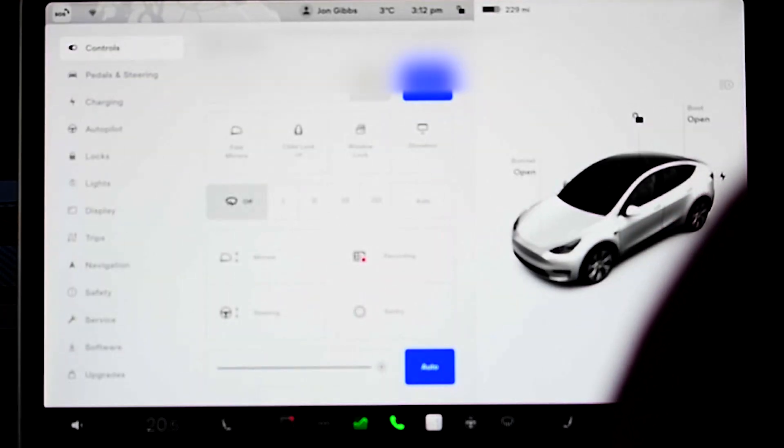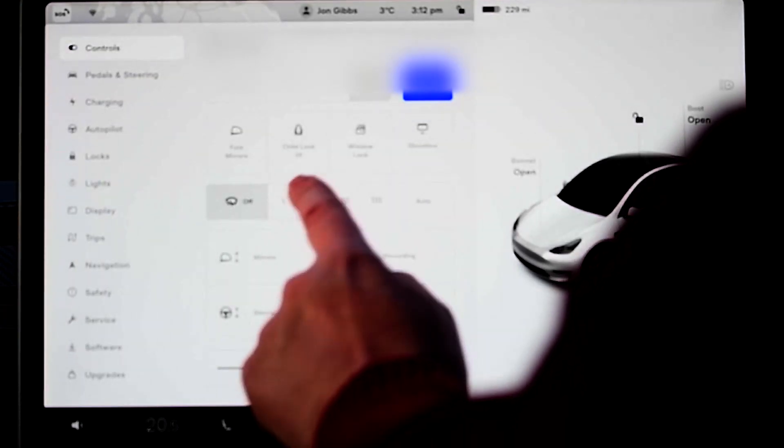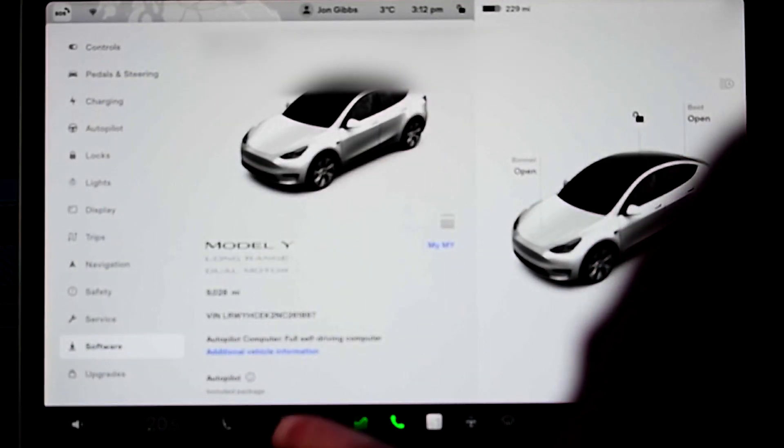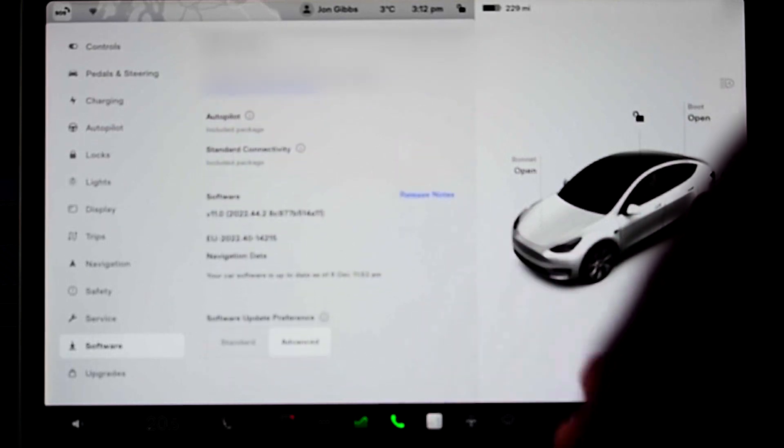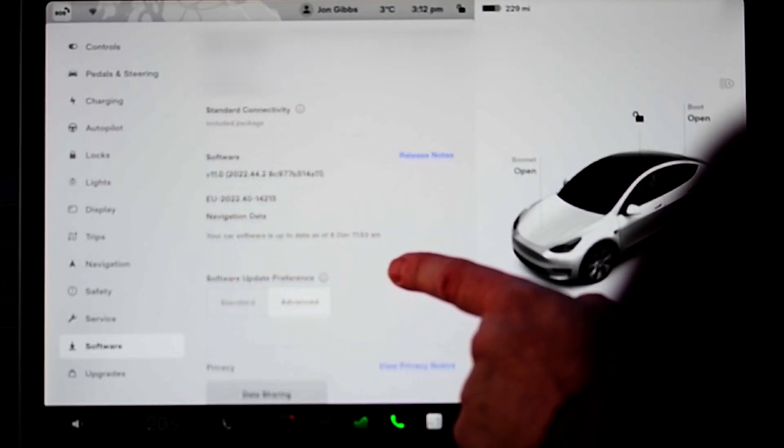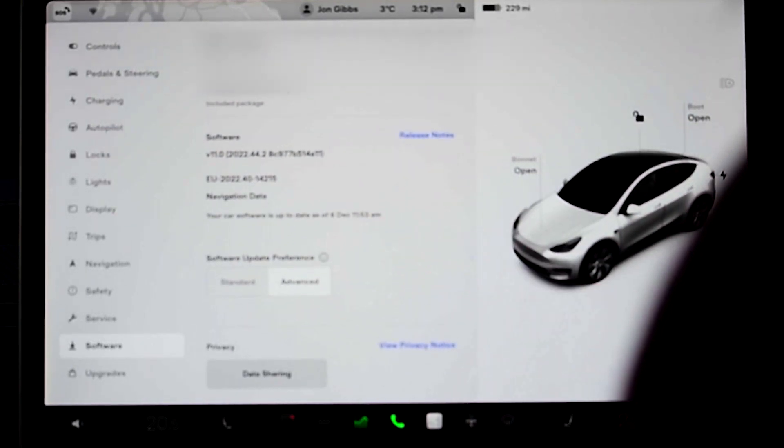Welcome to Tesla Info. Today is a quick one because there's basically not much in the release. We're going to have a quick look at release 2022.44.2 — no idea what happened to 44.1, it never seemed to appear. We're just having a quick look in our car; you can see that it's on 44.2.